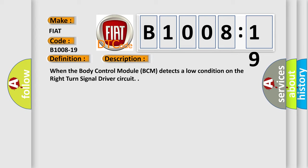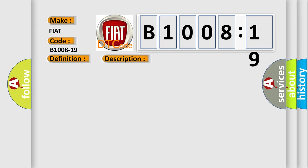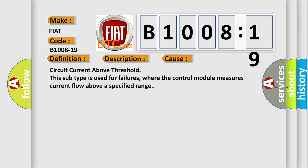This diagnostic error occurs most often in these cases: circuit current above threshold. This subtype is used for failures where the control module measures current flow above a specified range.